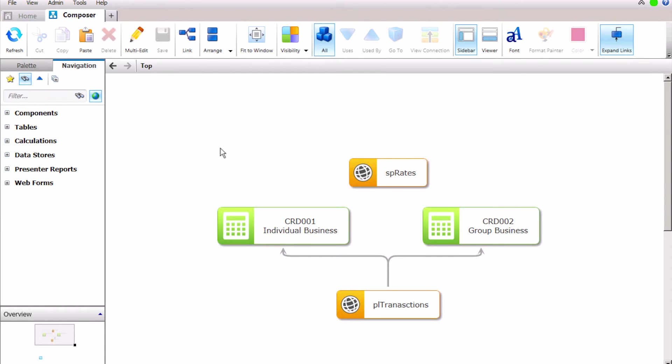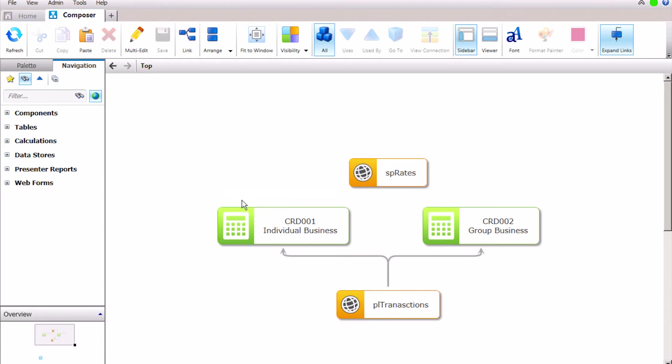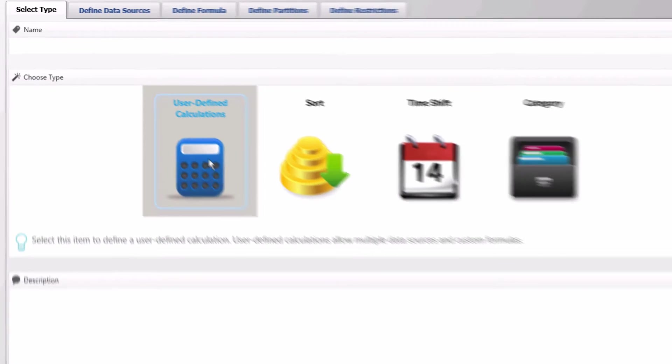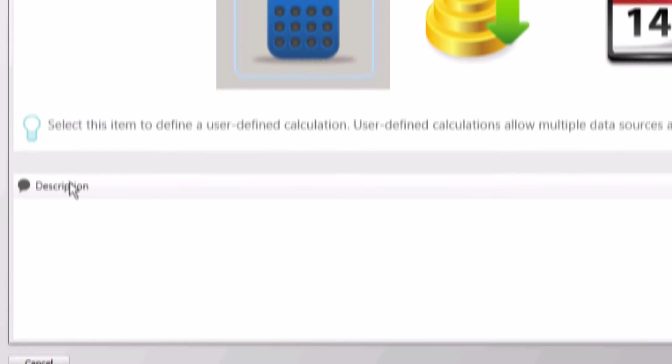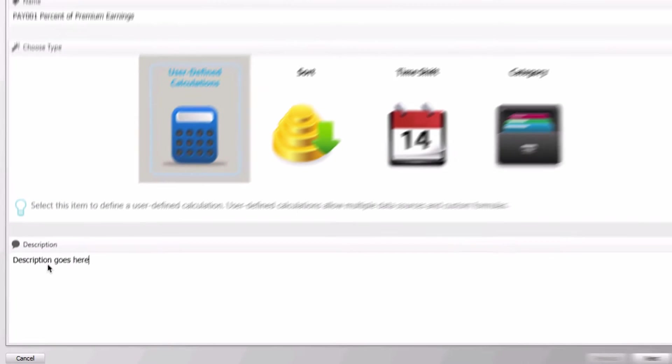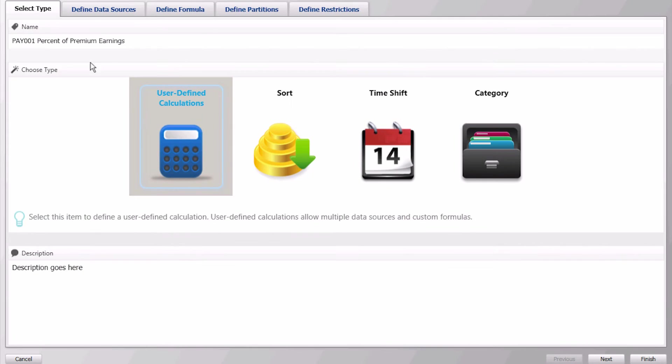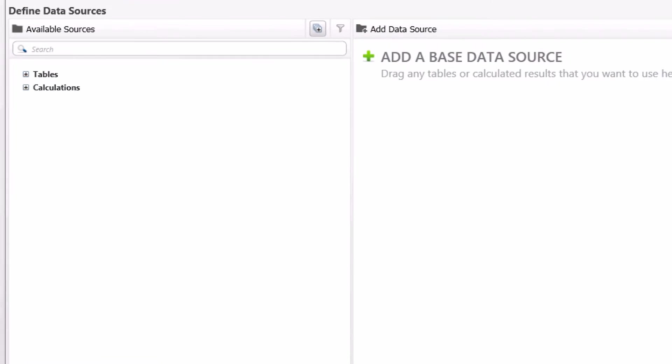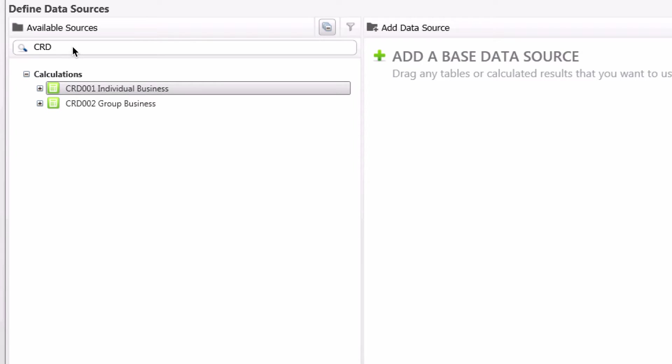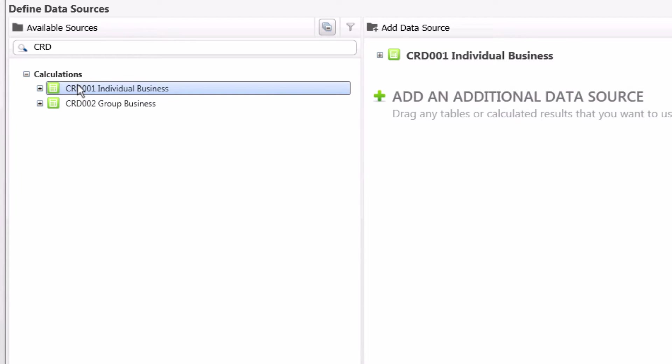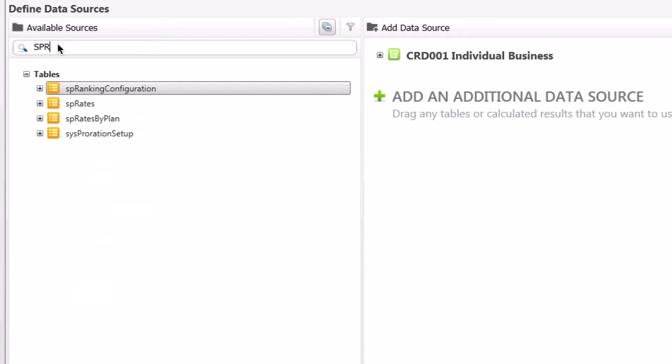First click on white space and select add calculation. Since this new calculation will calculate payout for individual business we will type the name pay 001 percent of premium earnings. Add a description and then go to the next tab of the wizard. In the search box we will start typing the name of the calculation that captures individual business. This calculation which was previously created is CRD 001 individual business. Double click or drag this calculation as your primary data source.